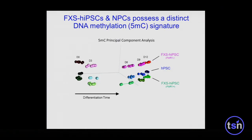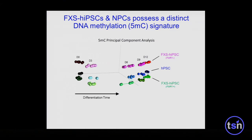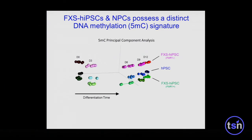When we looked at global DNA methylation profiles, we were somewhat surprised to see a very significant and distinct difference of the FMR1-negative Fragile X iPS cells compared to both of the unaffected controls and those Fragile X iPS cells that retain FMR1 expression, which are very closely correlated with the unaffected controls.